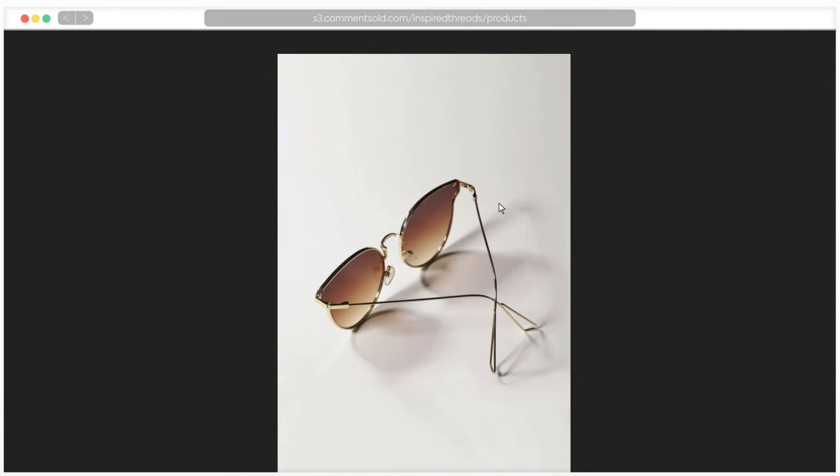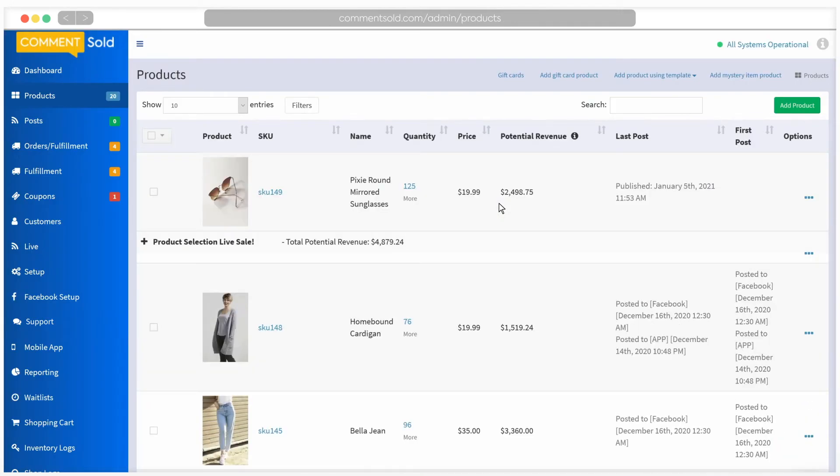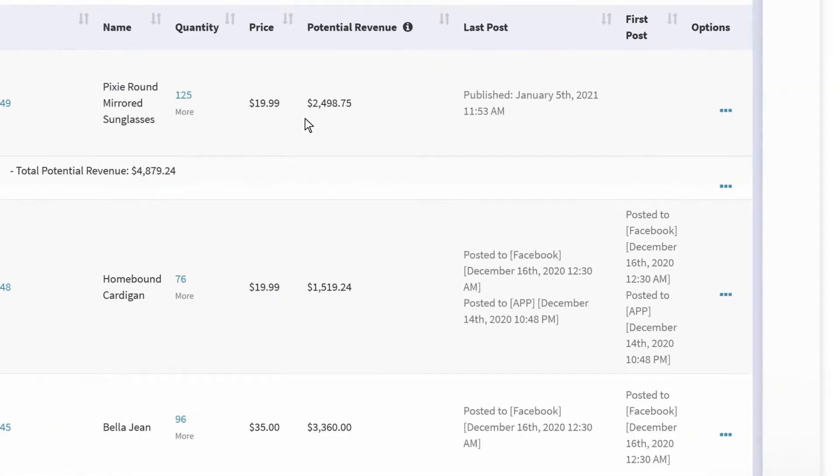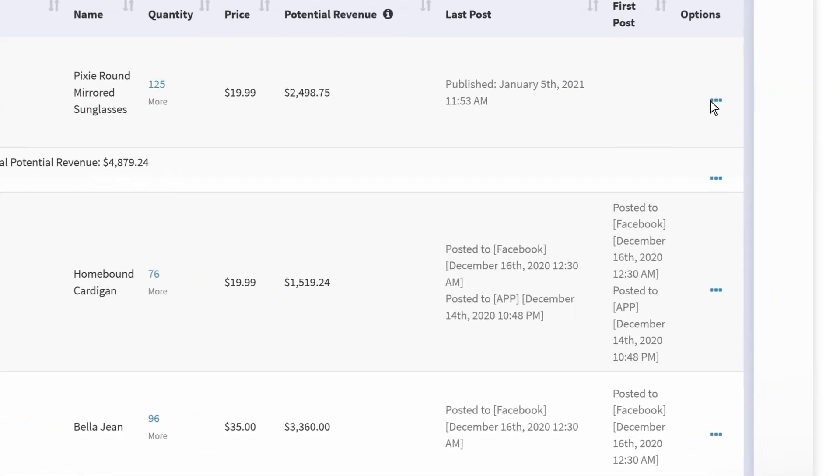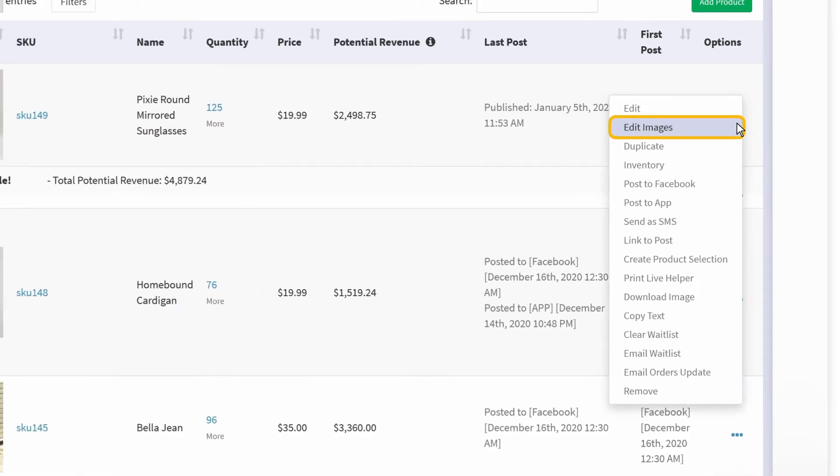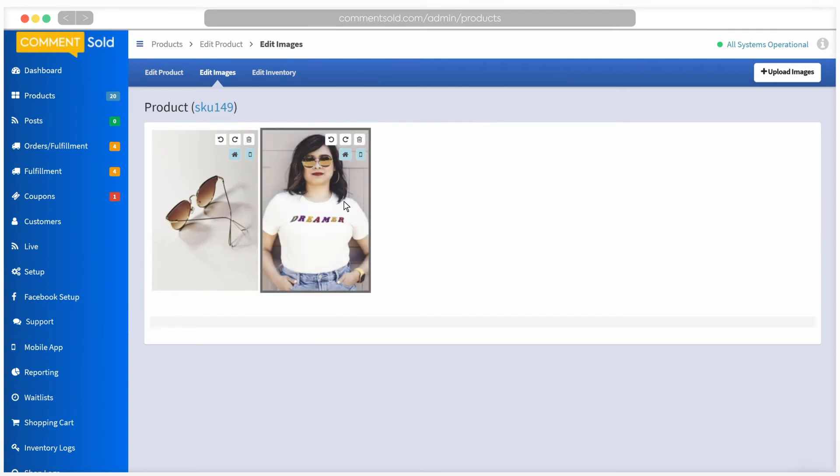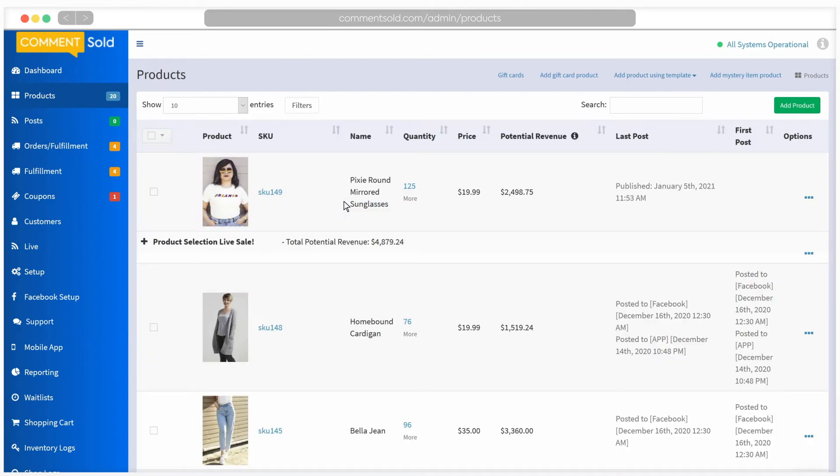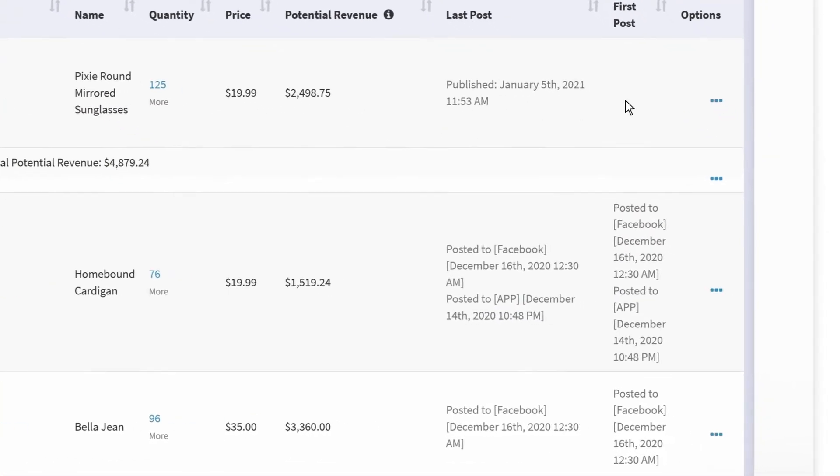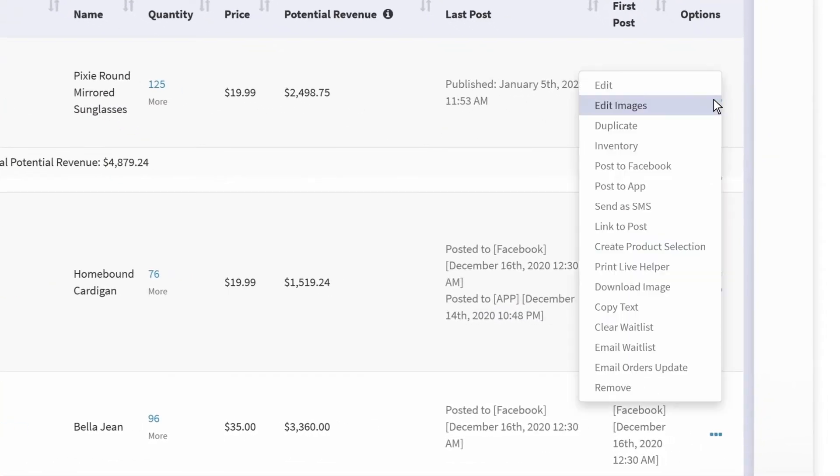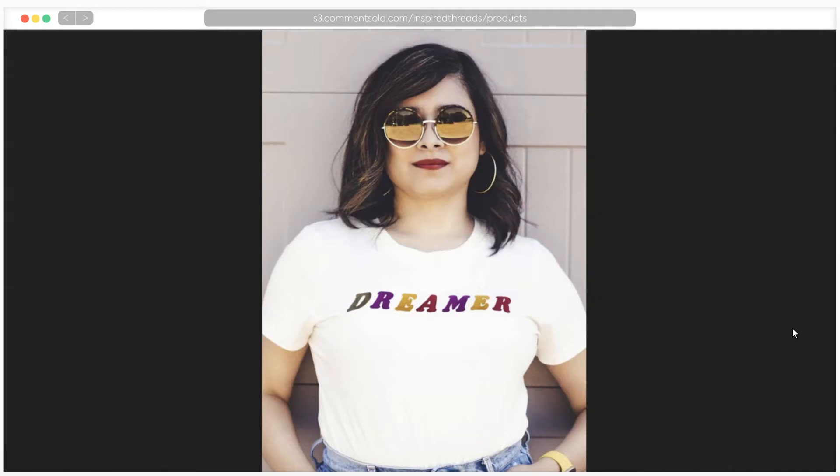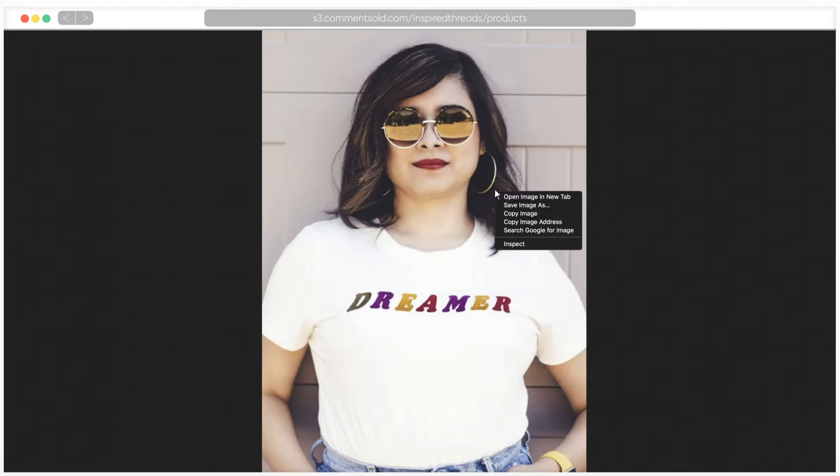If there is another product image you would like to download, select edit images. Click on the desired photo to set it as the main image. You can now download image again to save the second image. This process can be repeated for as many photos as you would like to download to use in your Facebook post.